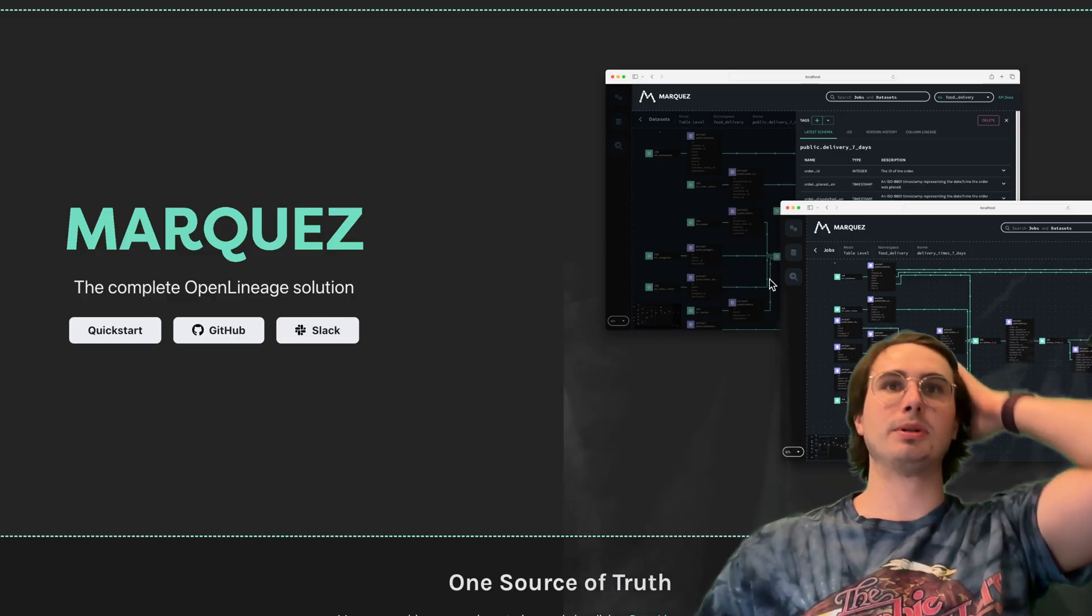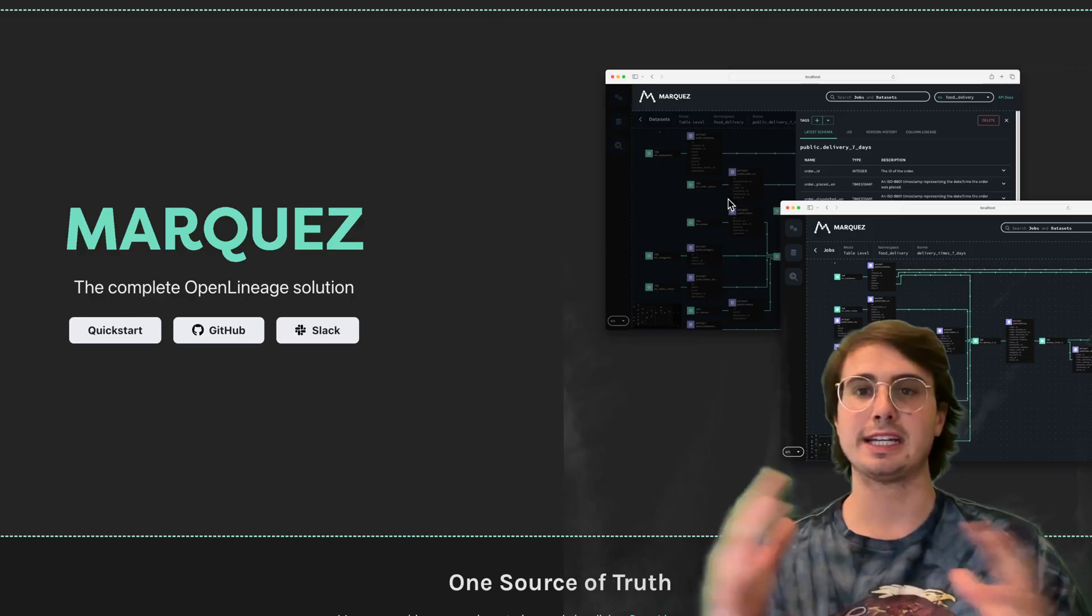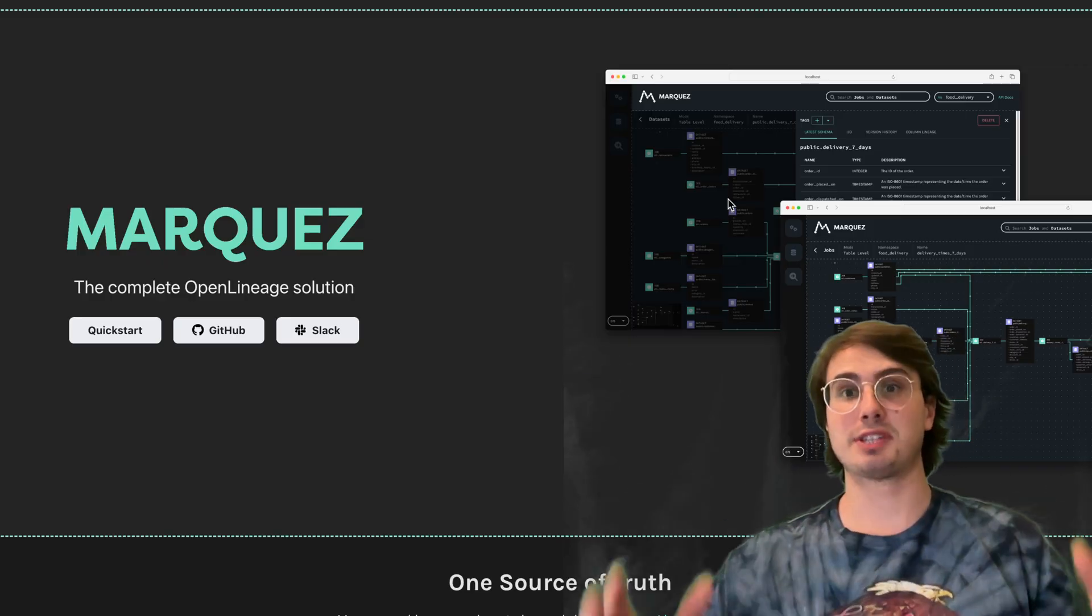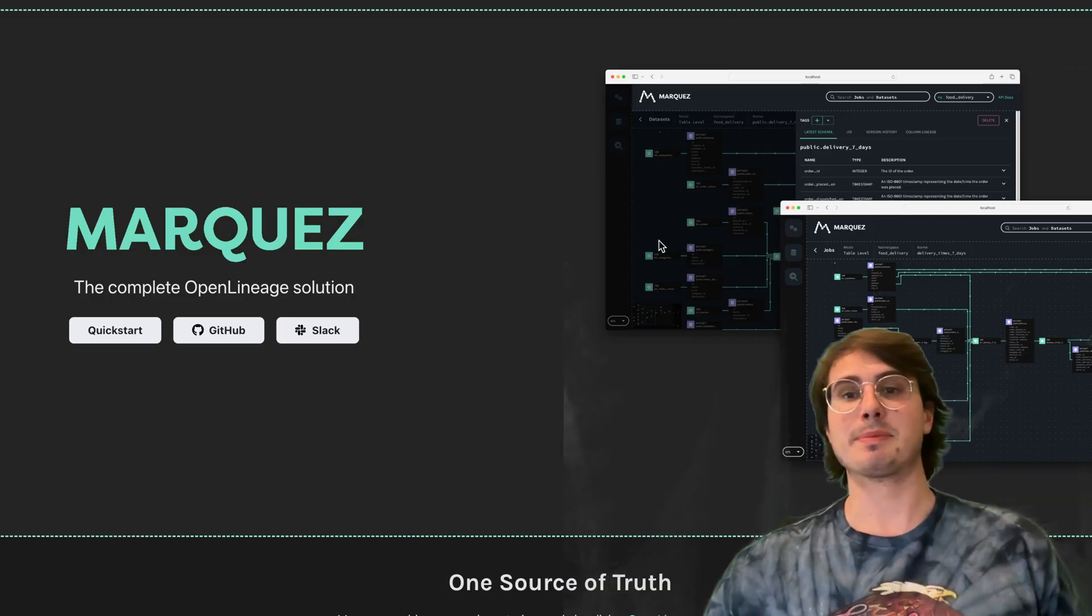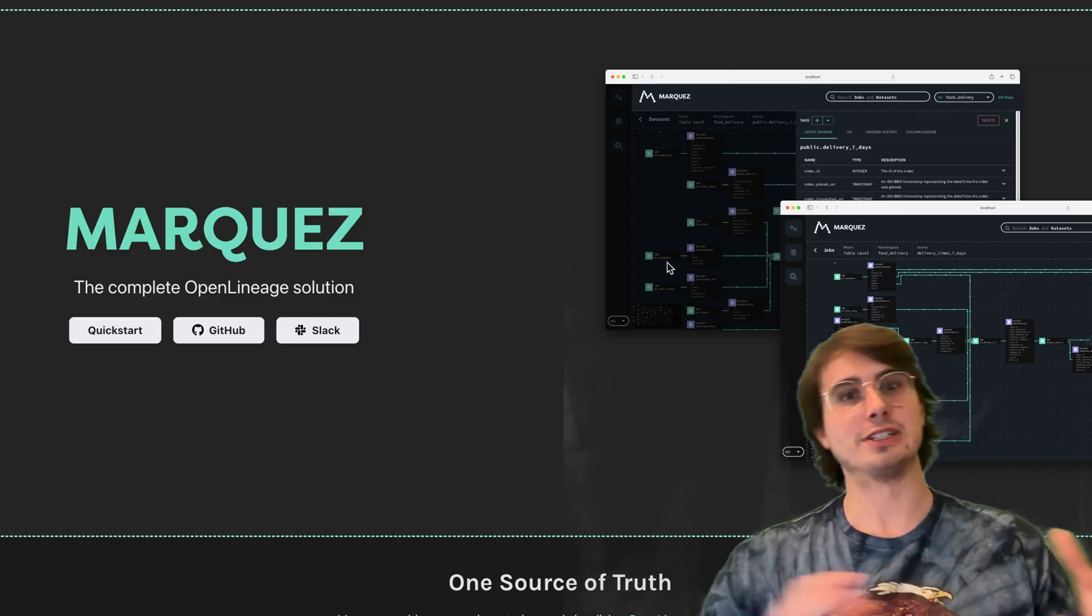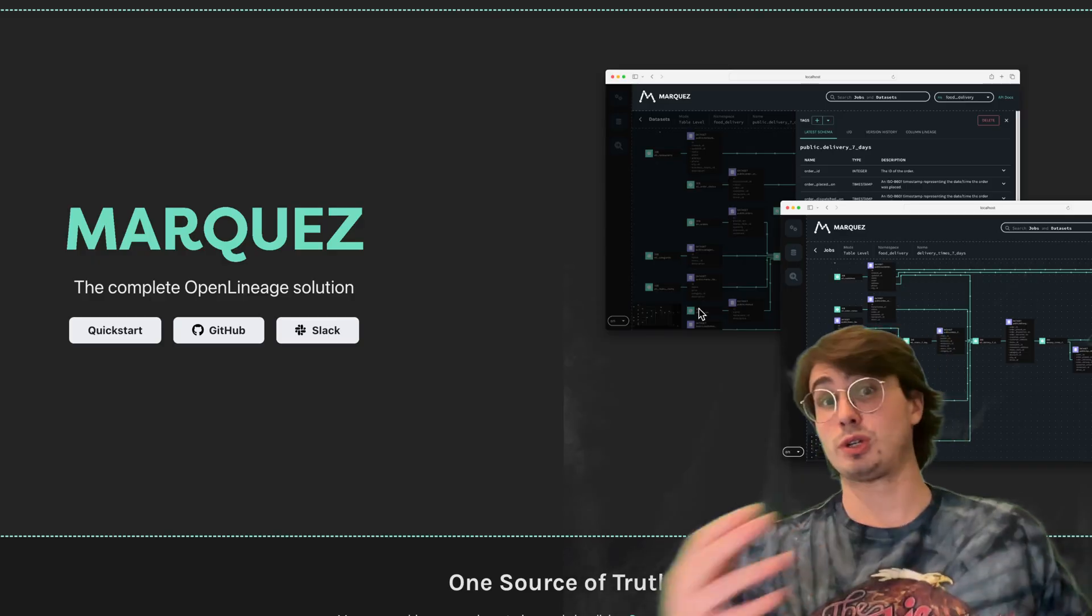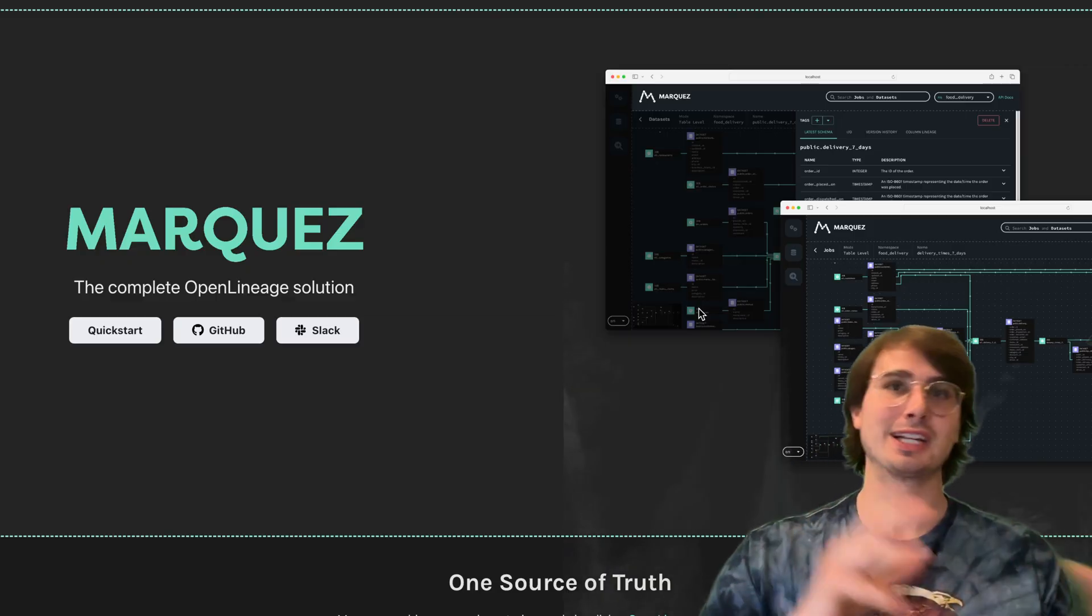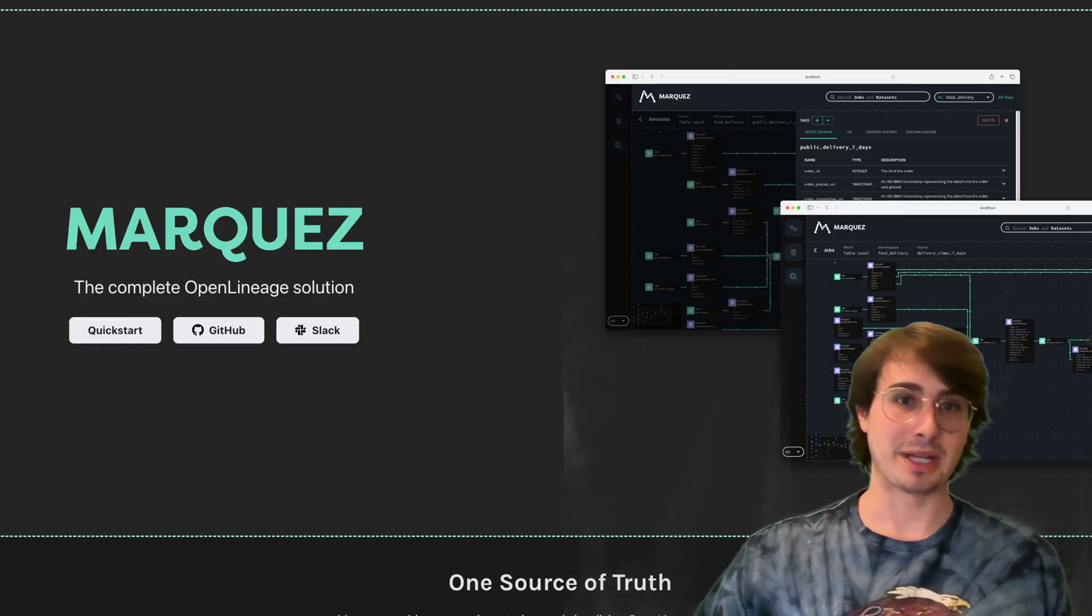As you're building complex pipelines, you're using lineage to track the movement of data between different stages of that pipeline and the lifecycle of datasets as they move through. Marquez provides that visualization layer to give you real-time lineage tracking, metadata management, and a rich visualization interface so you can visualize the journey of your data through your pipelines.